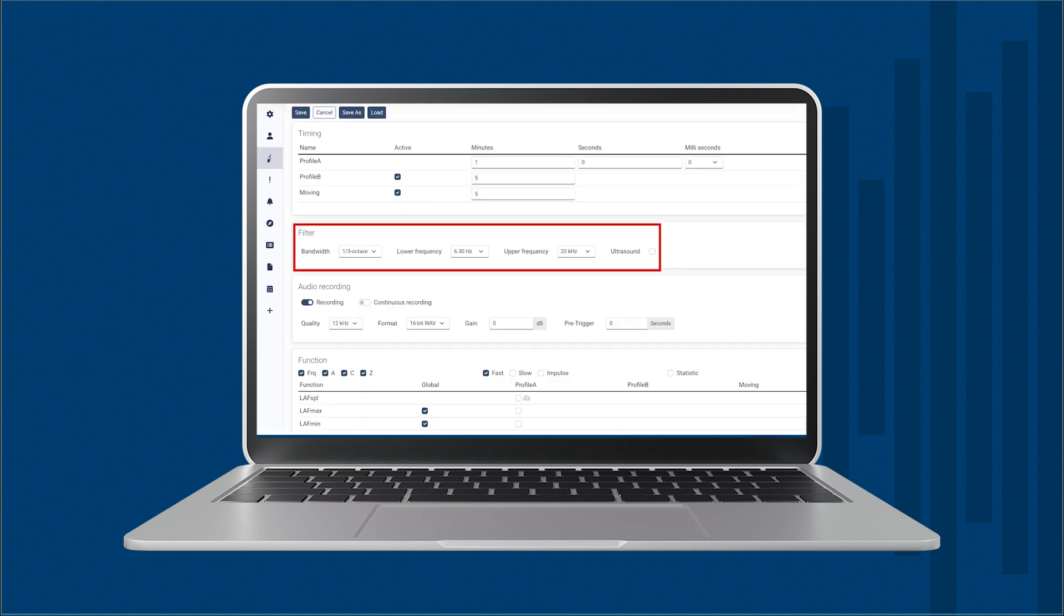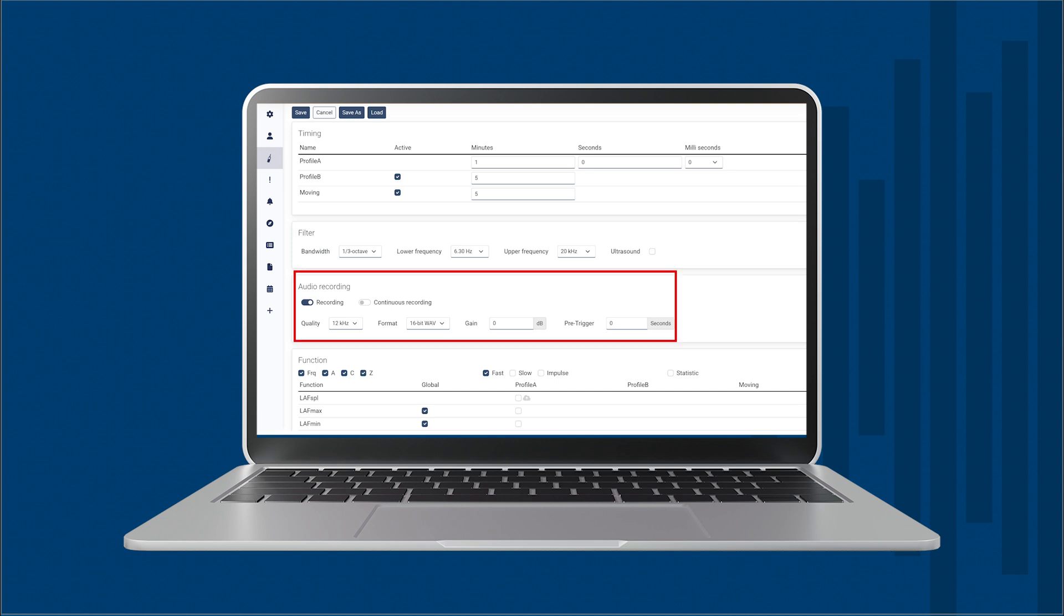In the filter section we choose between octave band or octave thirds, as well as the frequency range. We can even make measurements that include ultrasound range using the Norsonic ultrasound microphone for our NOR 145.